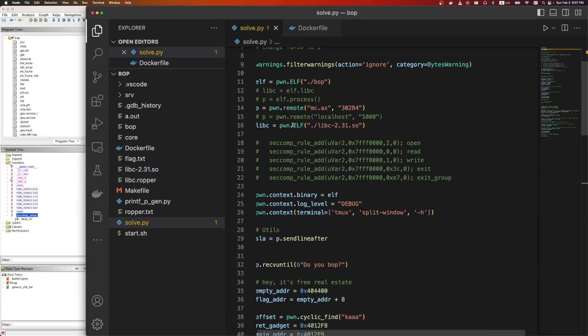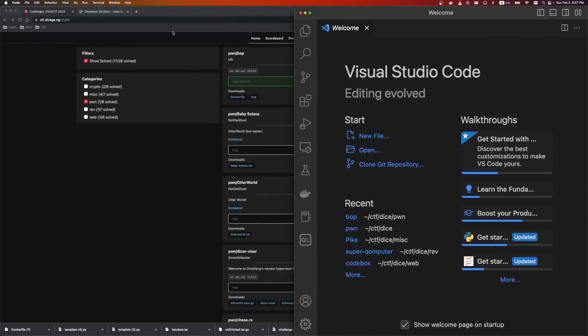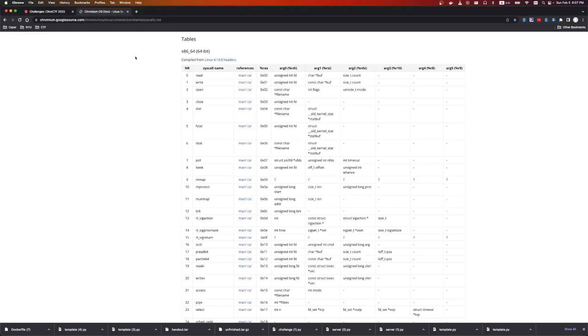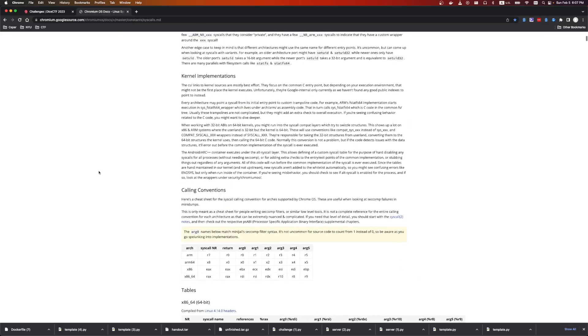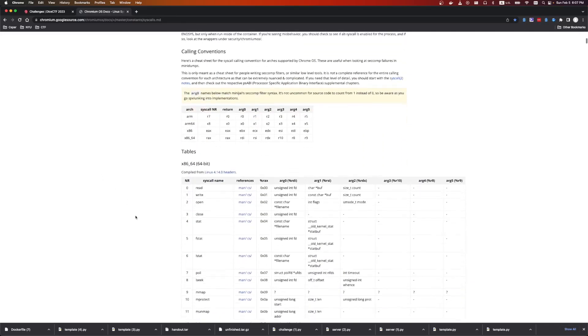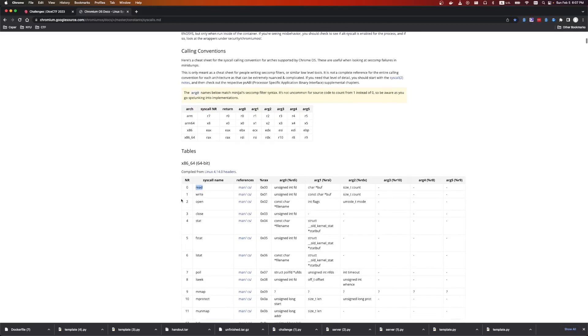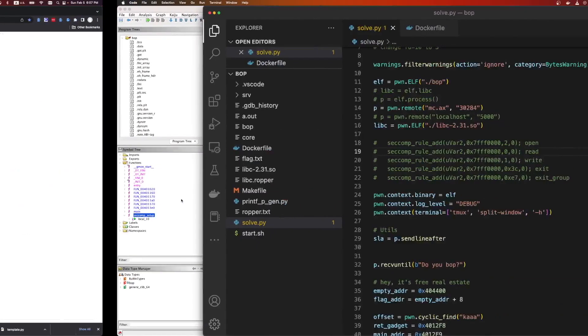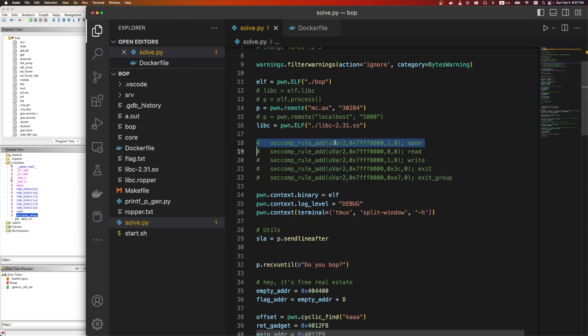So normally what I do is I just copy these over and I put it in my solve script. Then to look up the syscalls, there's a nice website that I use, this one by Chromium. We were given 0, 1, and 2, which is read, write, and open. And then the other two are exit and exit group. So these are the only syscalls that we get.